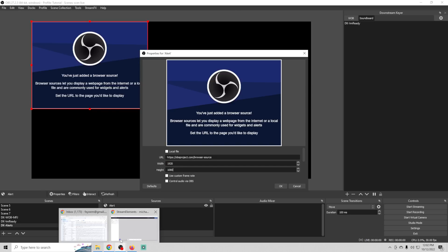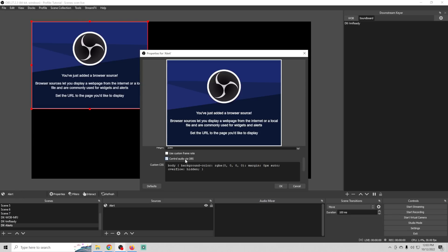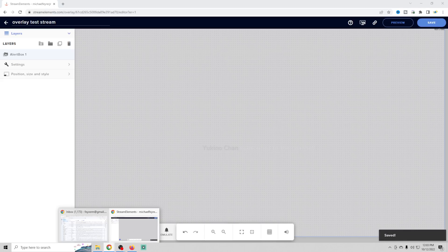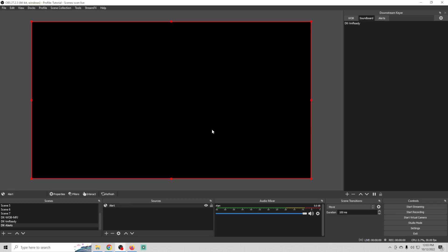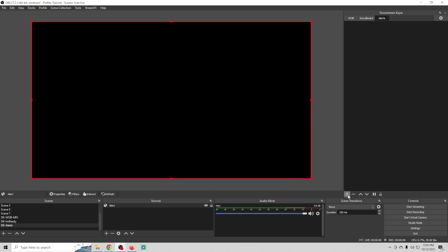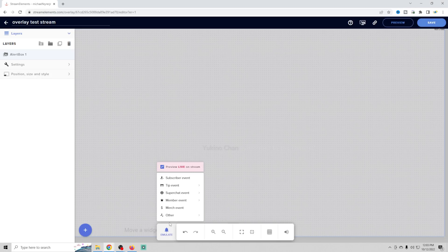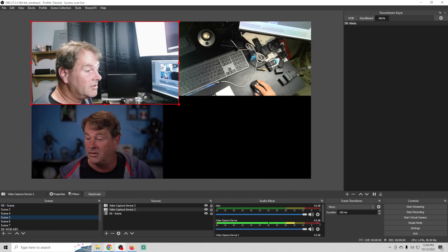Here's another great use case — alerts. Click the plus, go to DK, and call this 'Alerts,' because who really wants to add alerts to every single scene or deal with scenes changing when alerts come in? Add a browser source, call it 'alert,' set it to 1920x1080, paste in your alerts URL, and if you want to use the audio from the alerts, control the audio via OBS. Click OK. Now we have our alerts in here — click the gear, Add, go with 'alert,' then select the alerts and add them.